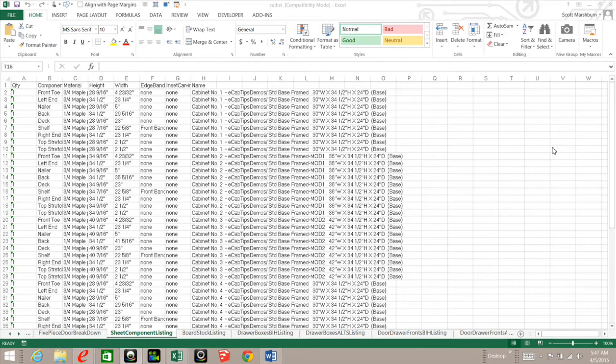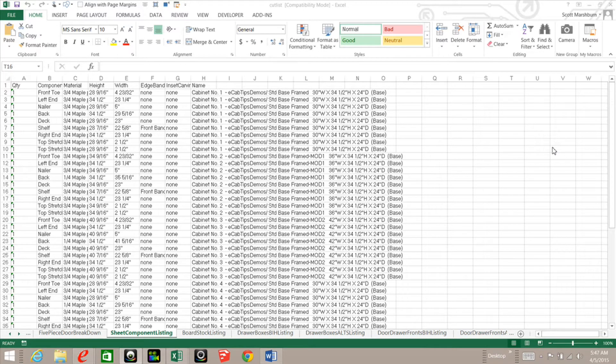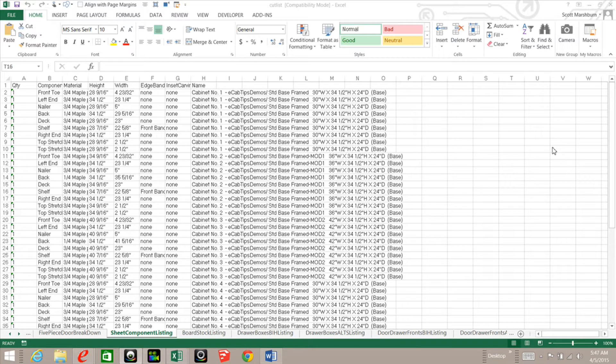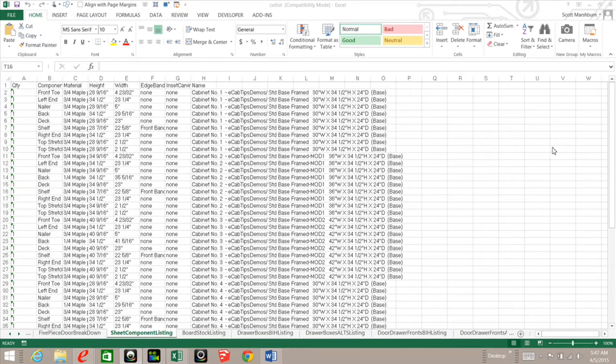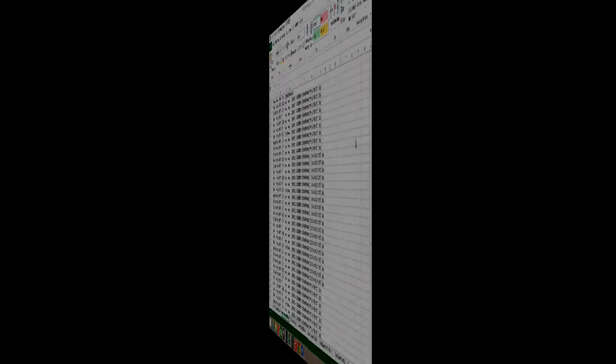Hi, this is Scott Marshburn with eCabinets Tips and Tricks. In this video, I will show you how you can create a macro to automatically format eCabinets cut list that is imported into Excel without any advanced knowledge of VBA. So stick around and see how I've done it.